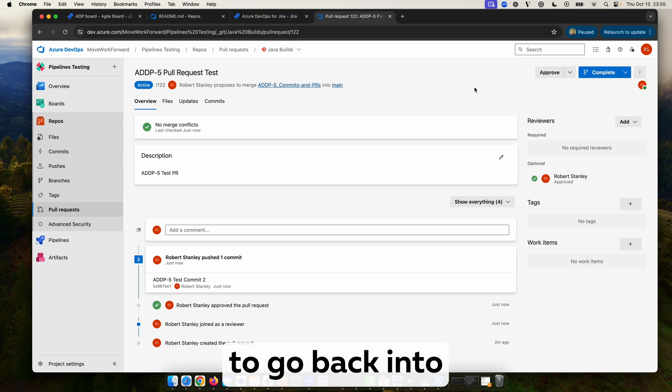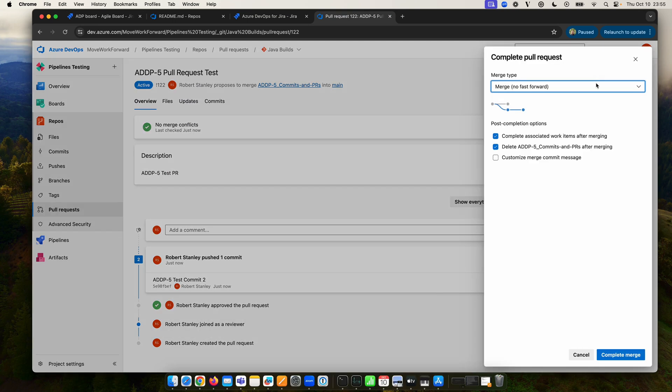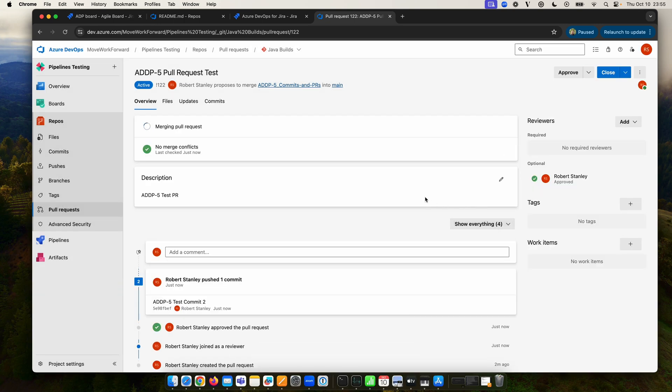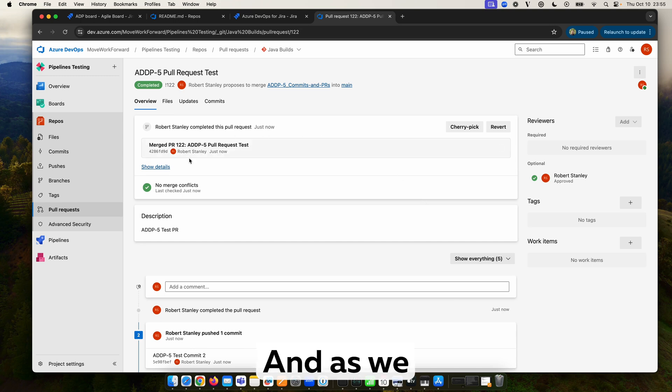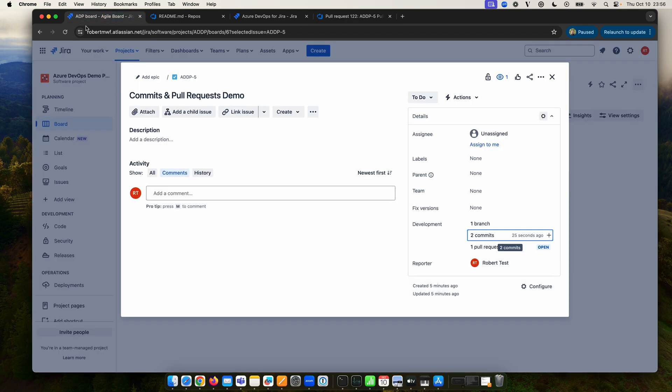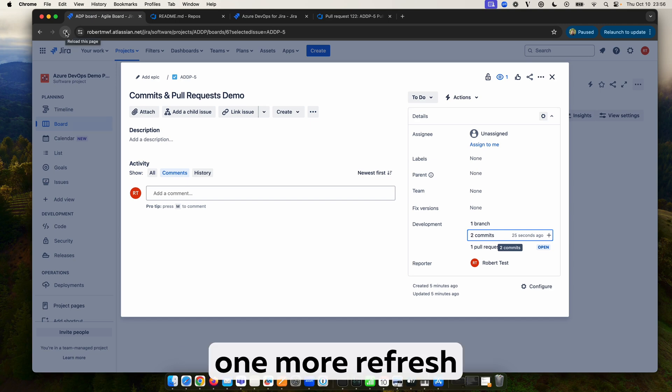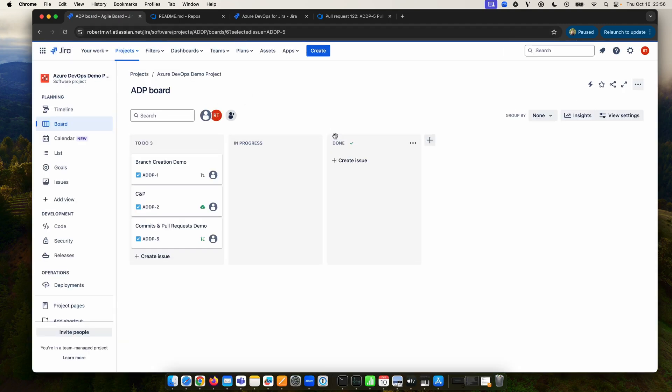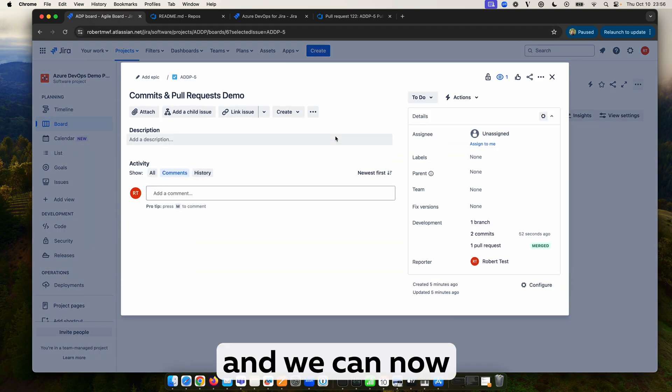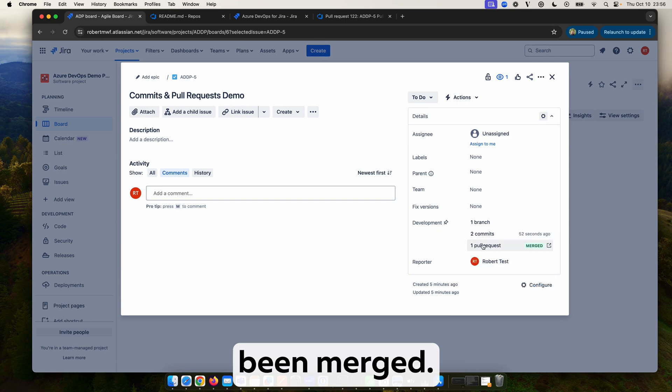So we are going to go back into our pull request and we are going to complete it. So we will now complete the merge. And as we can see it's completed and everything has gone smoothly. So now we will pop back again and have one more refresh.